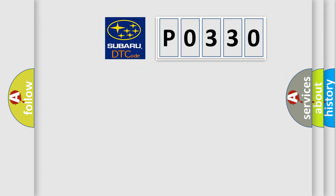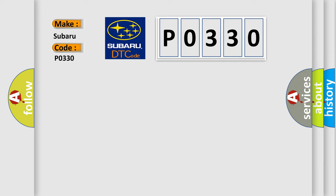So, what does the diagnostic trouble code P0330 interpret specifically for Subaru car manufacturers?